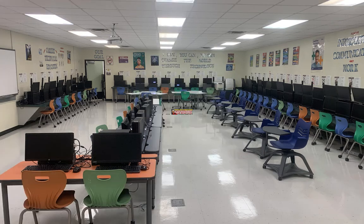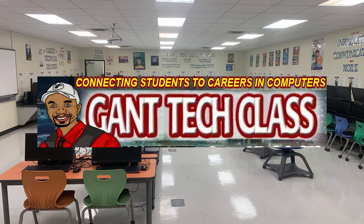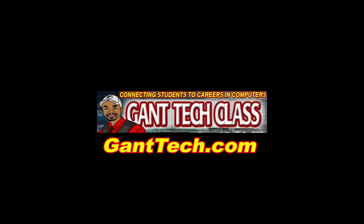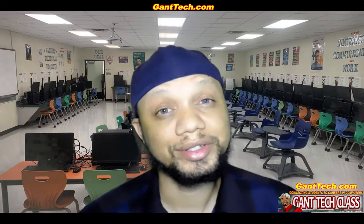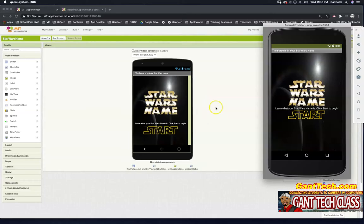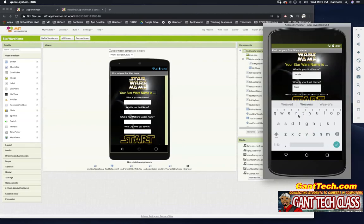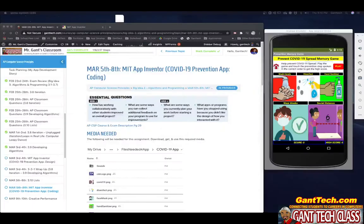Let's program and be creative. It's time for MIT App Inventor. In this video, we're going to finish up our COVID-19 awareness and prevention app. In the previous video, we did most of the coding. In this video, we're going to focus on doing our score, saving our high scores, and trying to beat that high score.